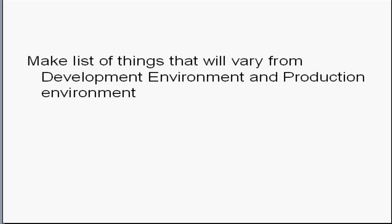Make list of things that will vary from development environment and production environment. Say for example, if you are keeping your database details in a config file, just make note of the config file path so that you can easily change them while moving into the production environment.